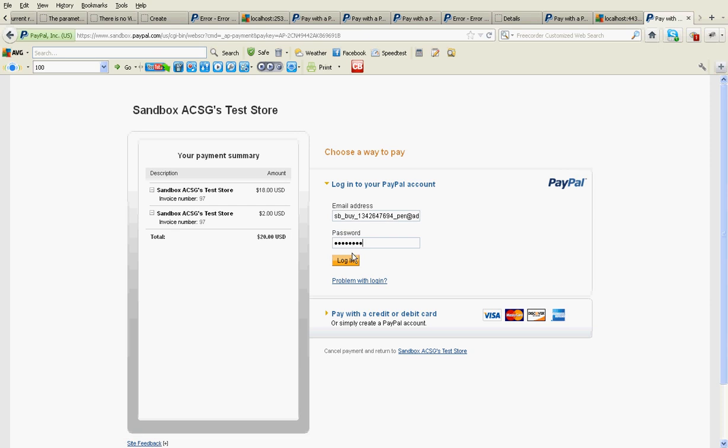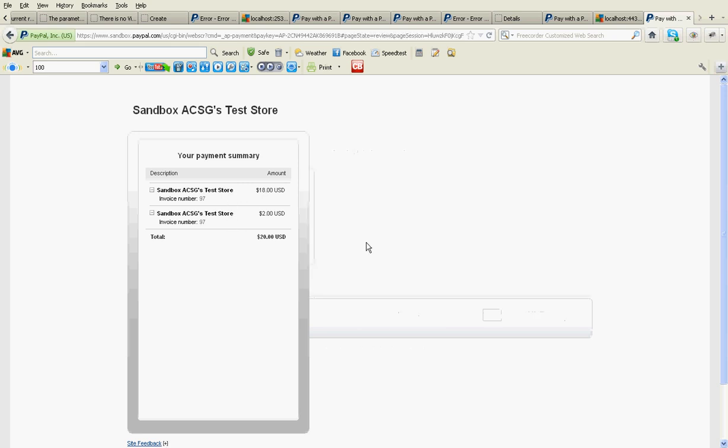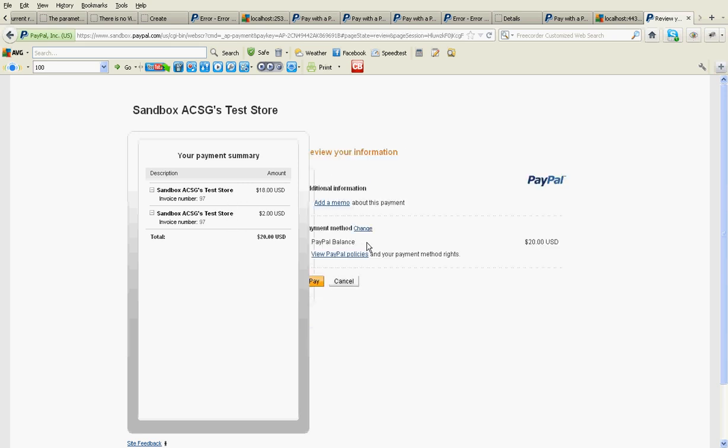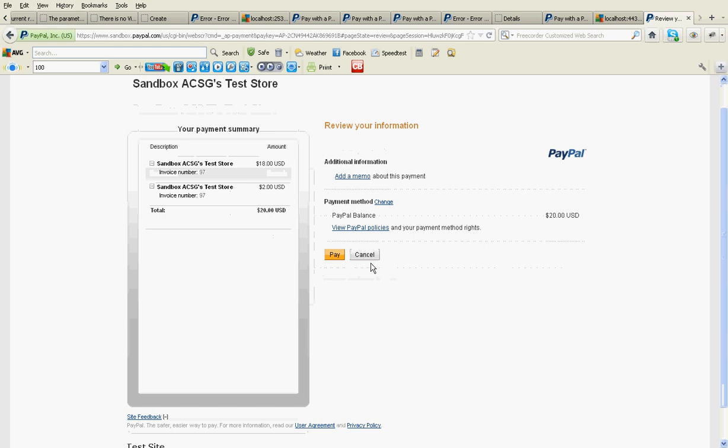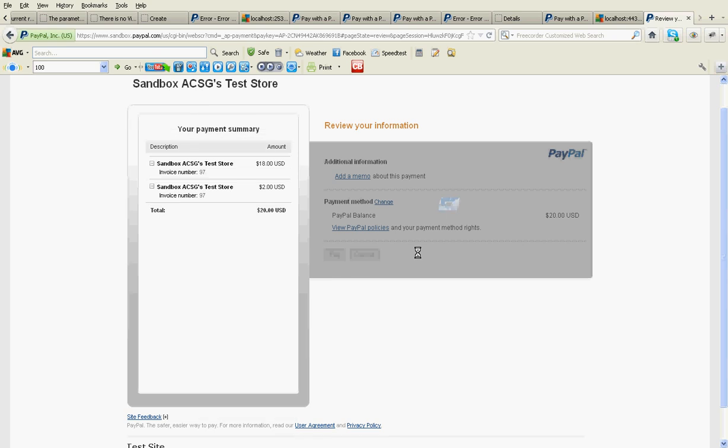Here you can see two transactions here. And then I can pay for the two transactions. I am logging in my account, and I am going to pay these two transactions.